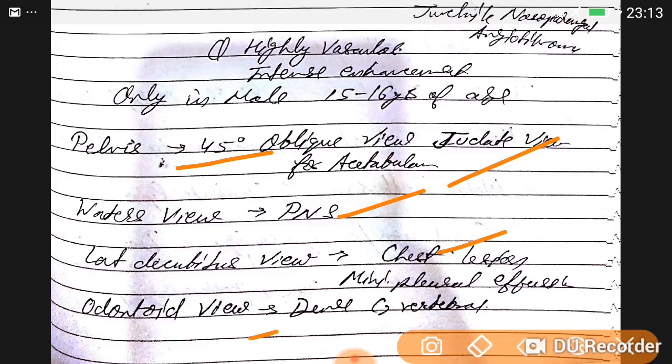The odontoid view is for the dense C2 vertebra. This is the short summary of radiology and radiotherapy — please go through it, learn it, revise it. It will help you crack the MD/MS PG examination.